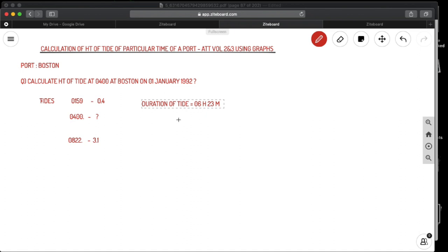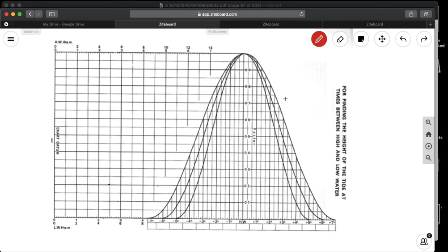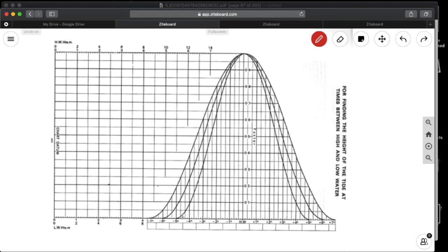So now let us go into the graph. This is the graph you will be using to solve this problem. In this you have the high waters here, you have the low waters, and you have two scales: 0 2 4 6 8 and 0 1 2 3 4 5 6 7. Preferably you will use the small scale chart so you will be having less errors. And in this graph you have these durational tides: 5 hours, 6 hours, and 7 hours.